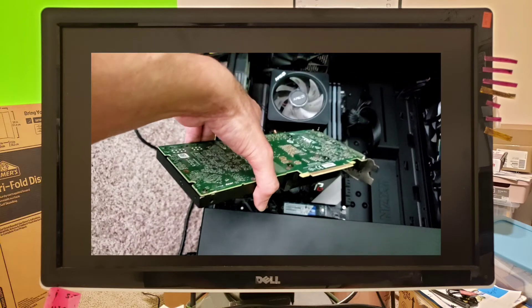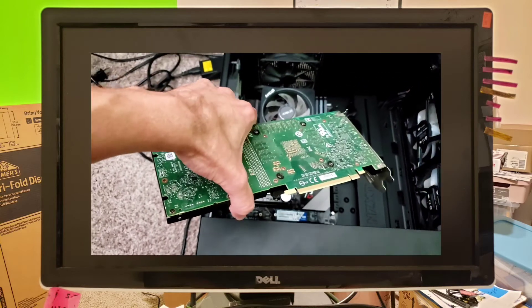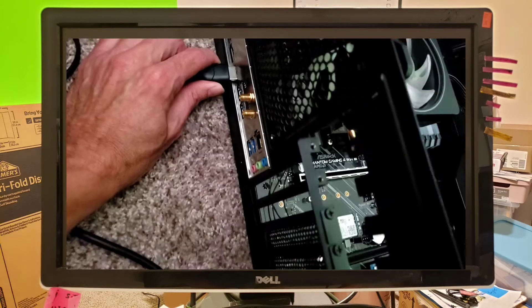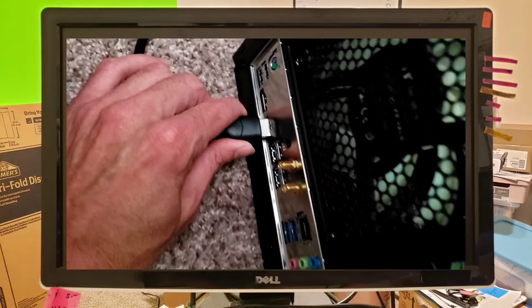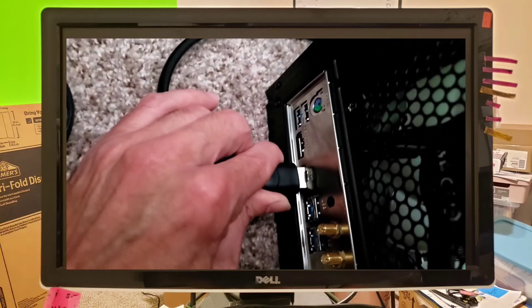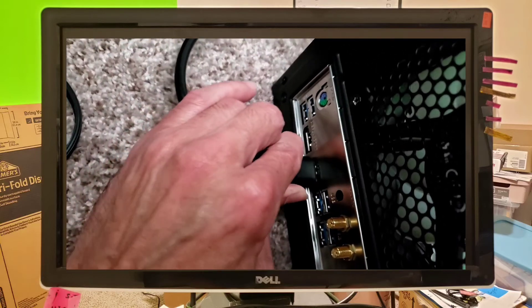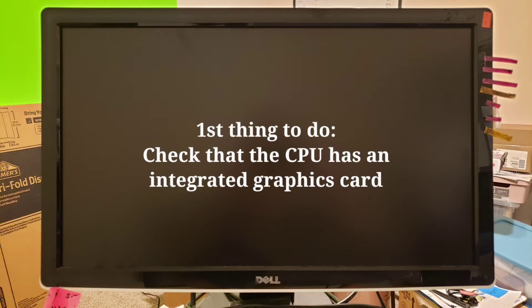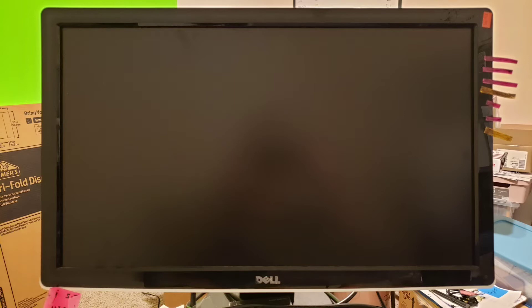If you removed your video card and then plug your monitor to the motherboard and you got a black screen, the first thing you need to do before you mess with the BIOS is make sure that your CPU has an integrated graphics card. Yes, many CPUs do not have graphic cards integrated in them. So that's the first thing you need to do.